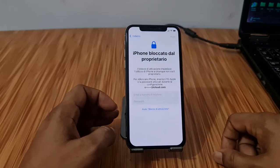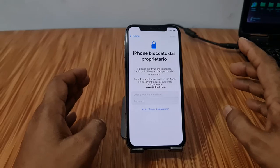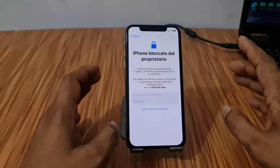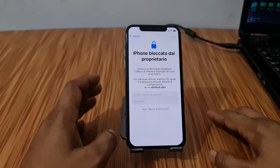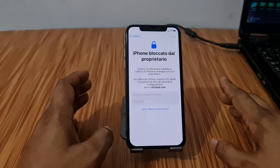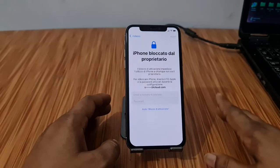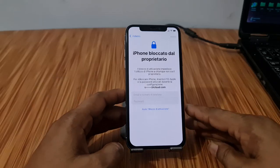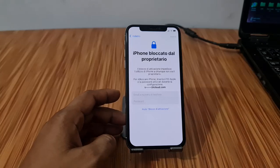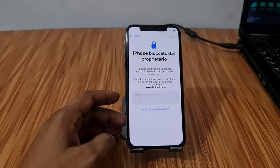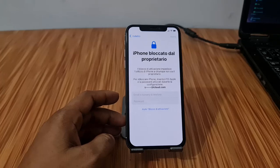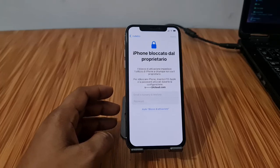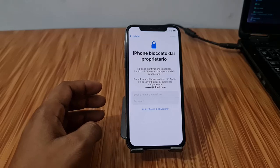As you can see, this is iCloud lock inside. Last month Apple changed security, so you can't bypass directly after jailbreak. I will show you how to bypass using our tool. First you need to open, after download, AsConnect latest version 2.0. After opening, I will show you how it works.